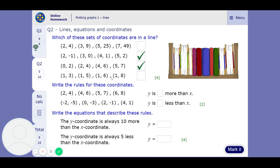And these ones — the 1 is in the x coordinate for all of them, so that one is true as well. It's just the top one that's not. So, write the rules for these coordinates — y is so many more than x. Well, it's 2 more there — let's just check: yes, 2 more, 2 more, 2 more — so y is 2 more than x.